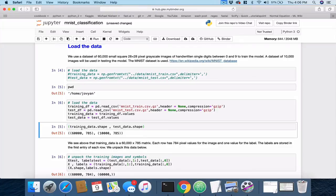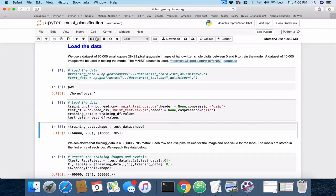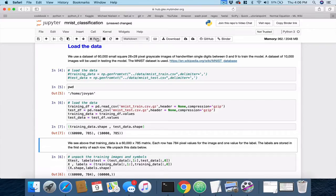This next command is going to give us the shape for our training and test data. Let's execute it. And we get this. Now, you said, well, before we executed, there were numbers there. Well, that was from the previous execution.